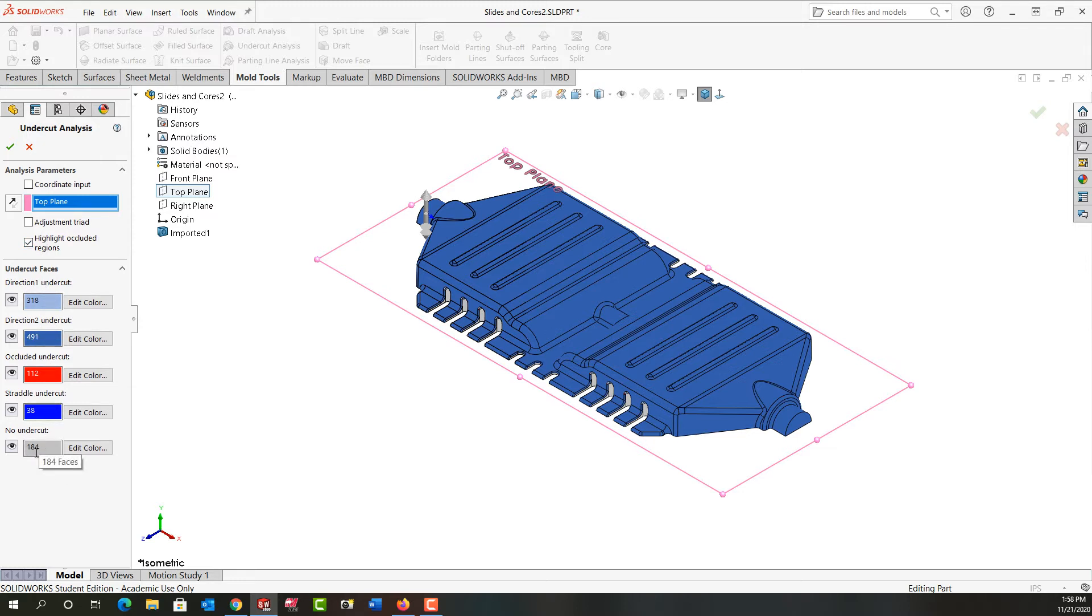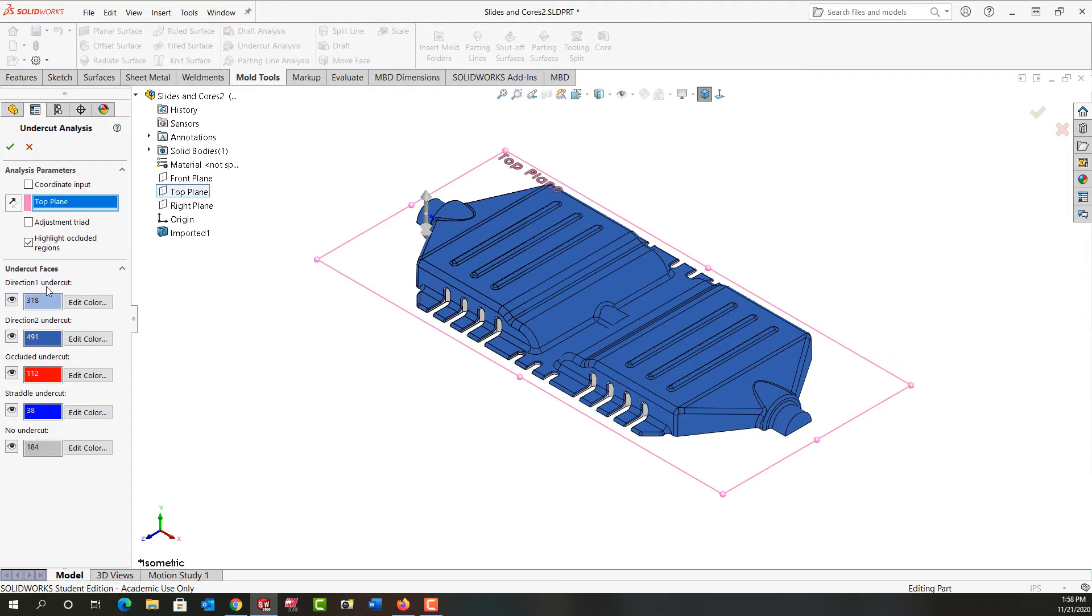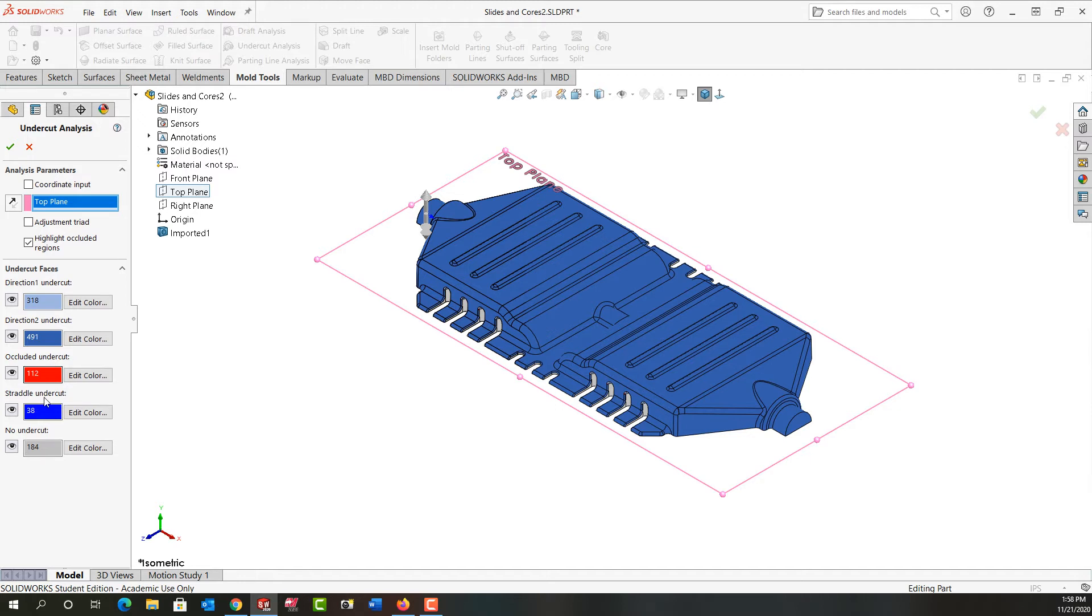These 184 gray faces I don't have to worry about. They have no undercut. The direction one undercut tells me what faces which are not visible above the parting line. The direction two undercut tells me which faces are not visible below the parting line and the occluded undercut shows me faces that are not visible from above or below the parting line. And then the straddle undercut will show me faces that have undercuts in both directions.